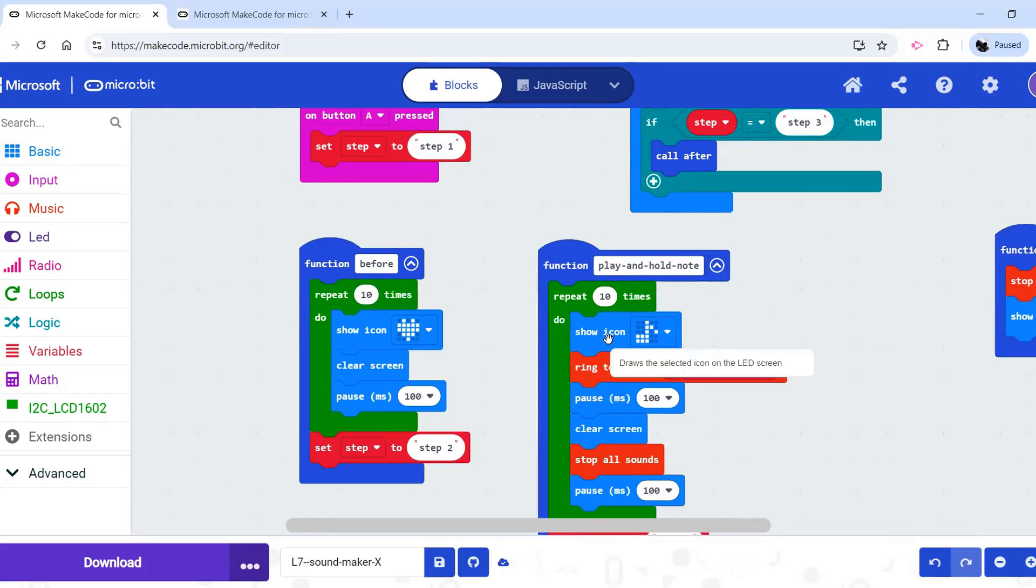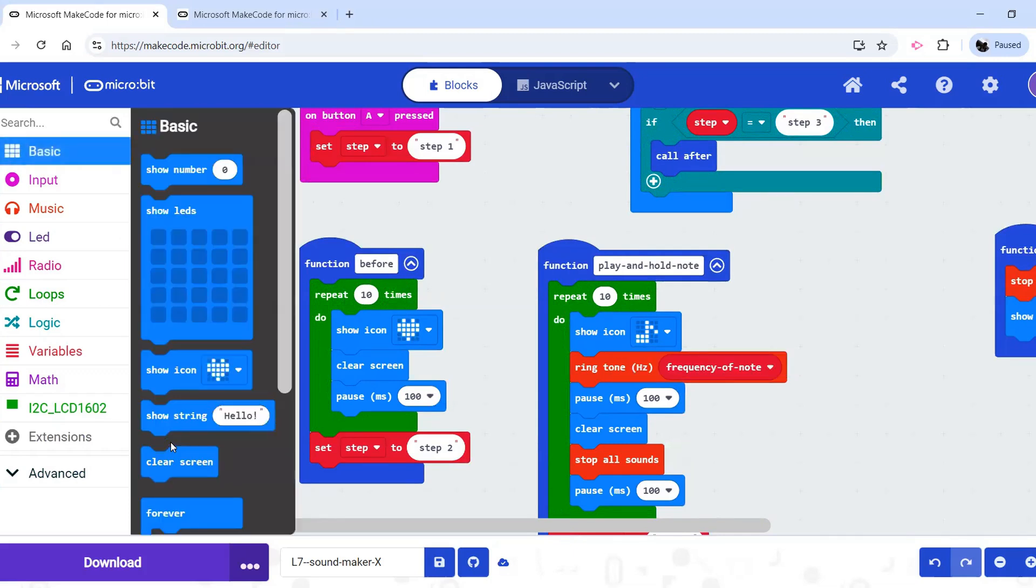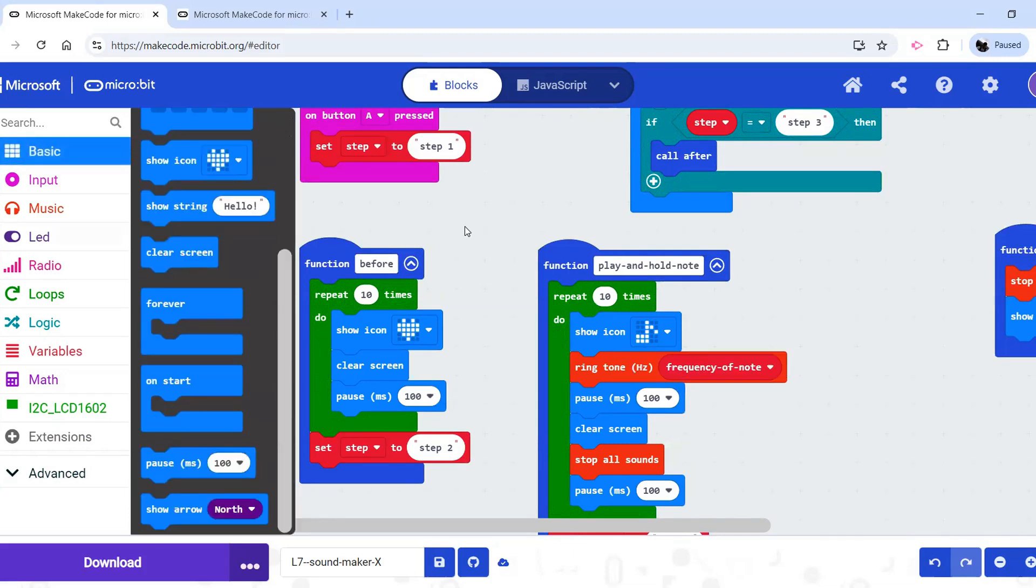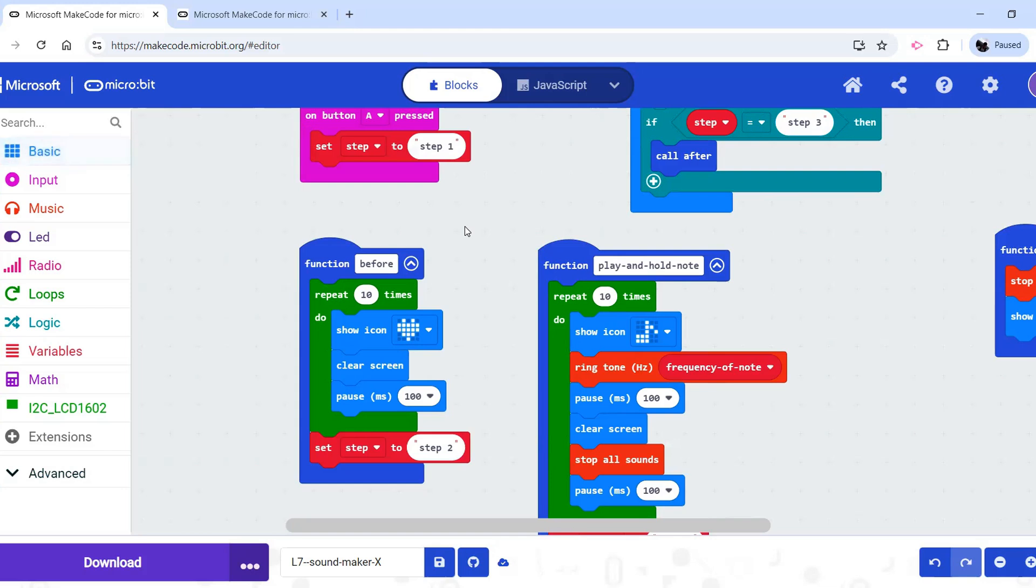When students make those changes, they may make mistakes. For example, that pause block may go in the wrong spot and then it doesn't work. Those are some of the types of things we want them to productively engage with and struggle through, is thinking about the effects of putting that block in different places.